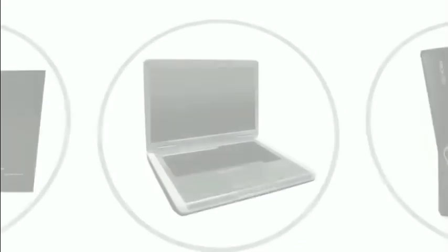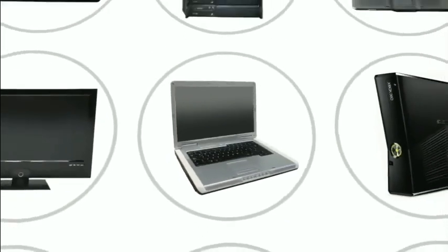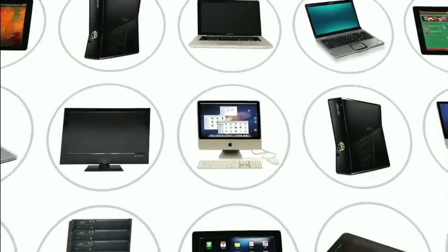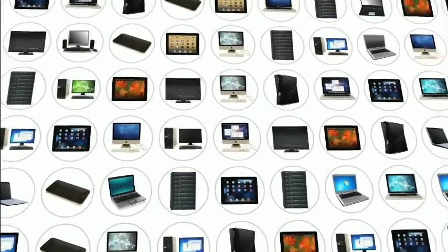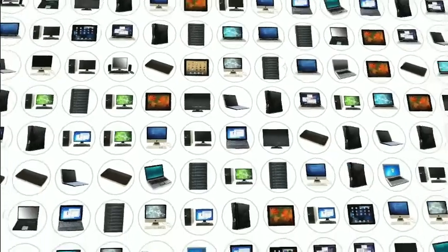As you can see, there are many different types of computers out there, and they affect our lives in a variety of ways.